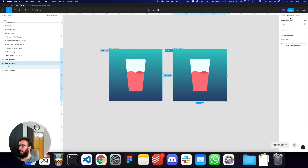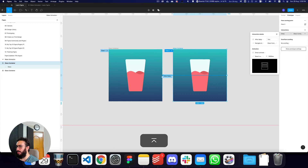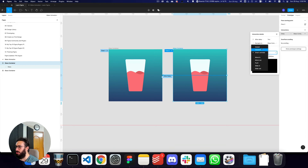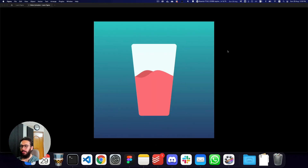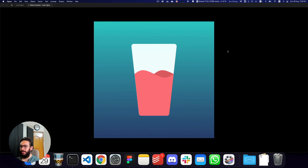What we basically now want to do is point this last frame back to the first frame. We're going to say after a delay of zero seconds, I want you to instantly go back. Now if I refresh, it's animating automatically. And here's basically how you create a glass effect or a water effect in a glass.